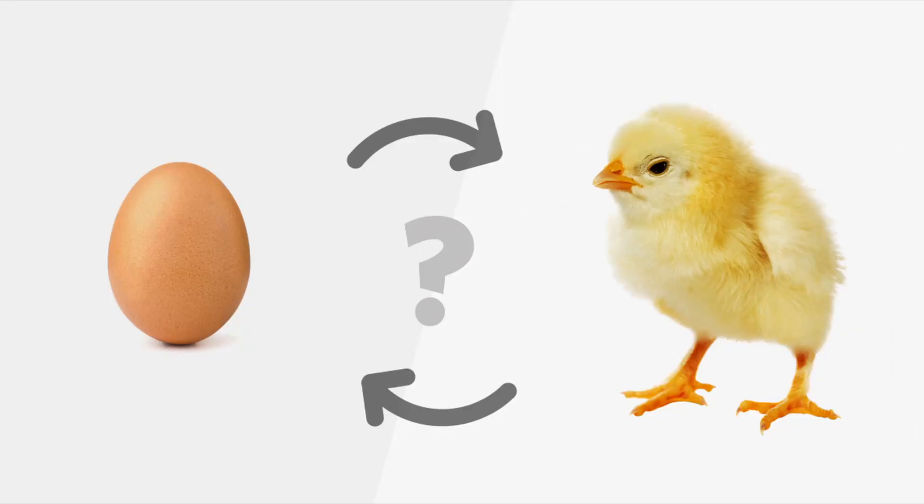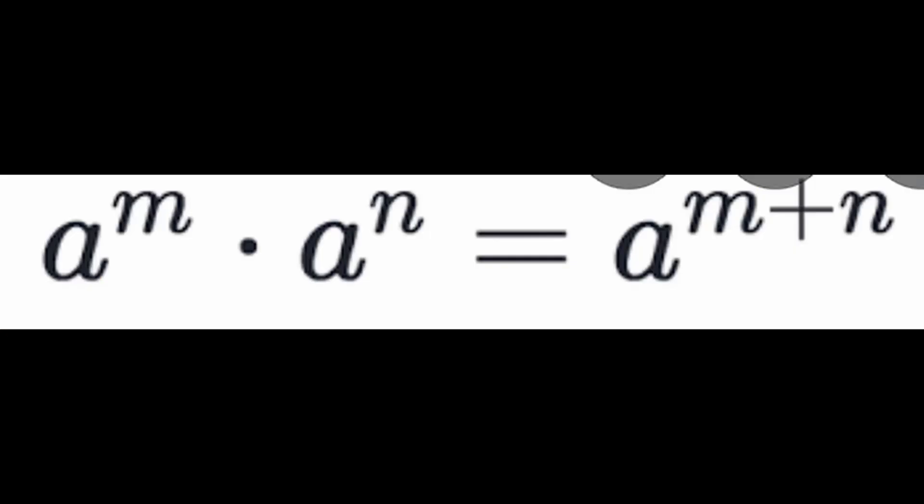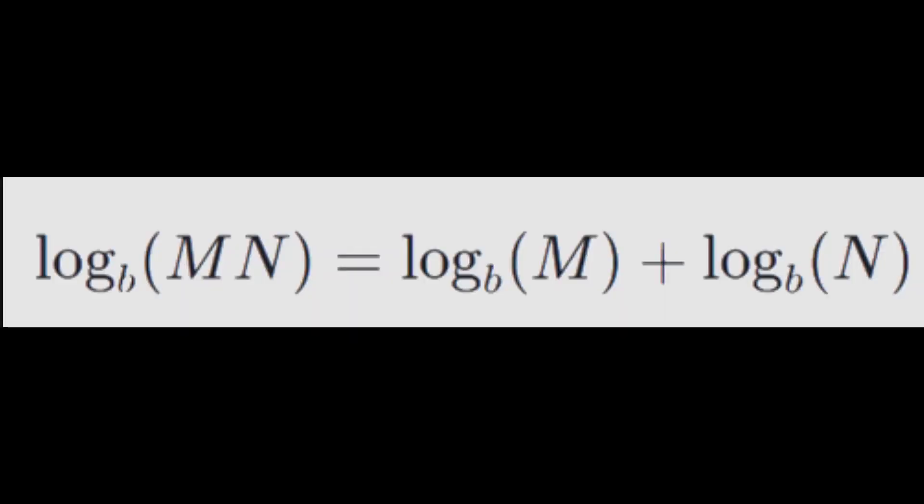And once I learned that logarithms arose before exponentials, my interest was piqued. Because multiplying two exponential expressions with the same base has the effect of adding the exponent, the inverse of exponentials should have the opposite effect. The sum of two logarithms is equal to the logarithm of their product.